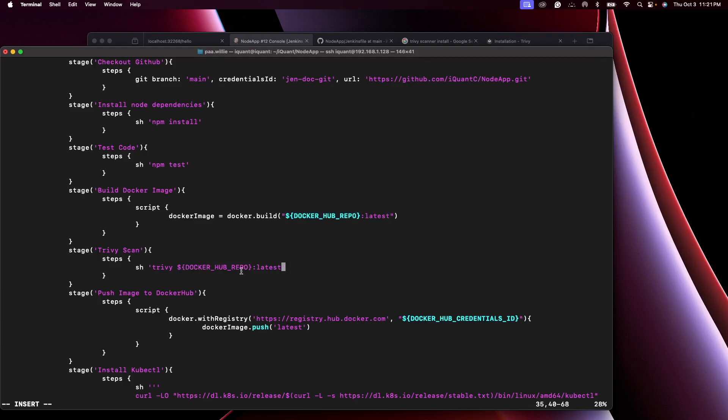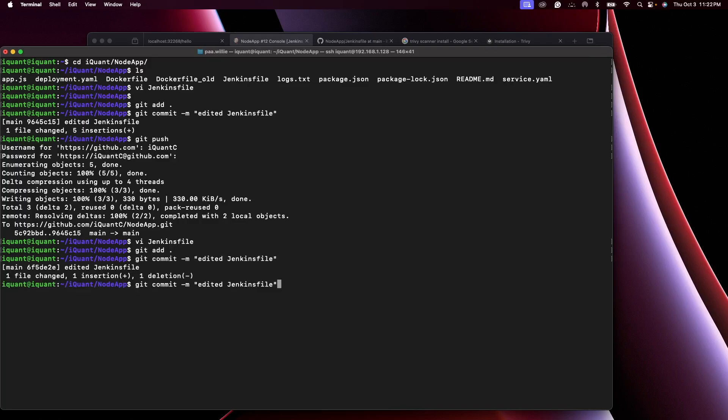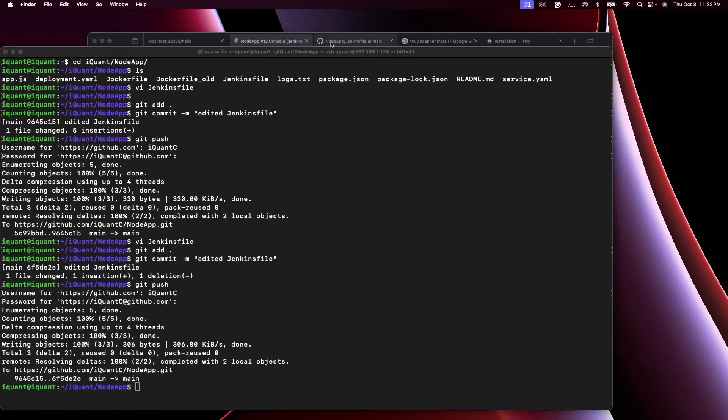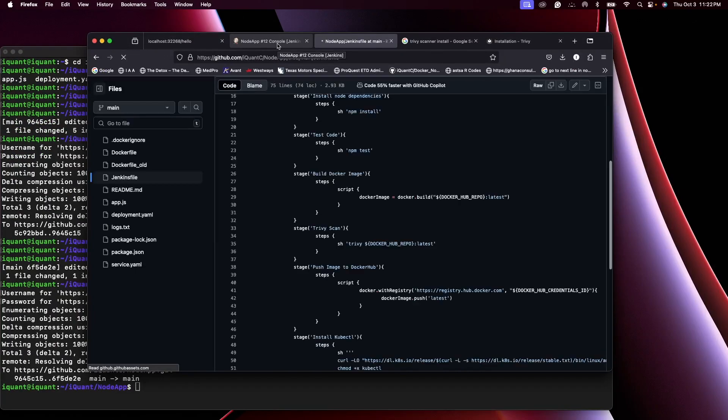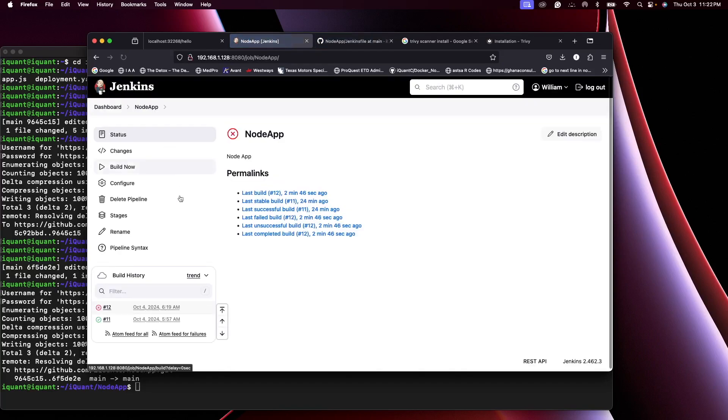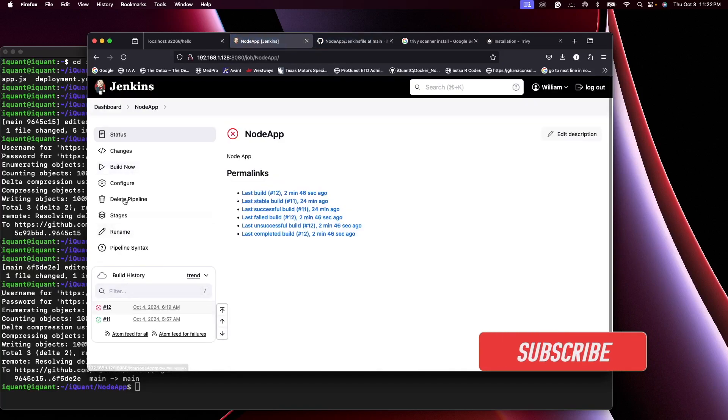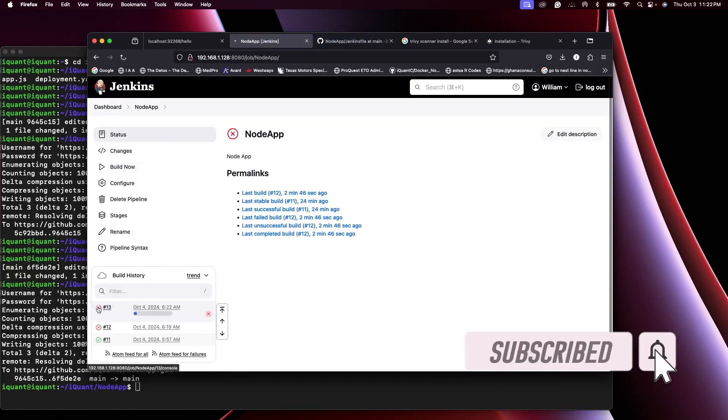All right, so this will pick up the Docker Hub repo and target as latest. Let's push the changes. Changes have been pushed. Let's do a new build, go to the console.